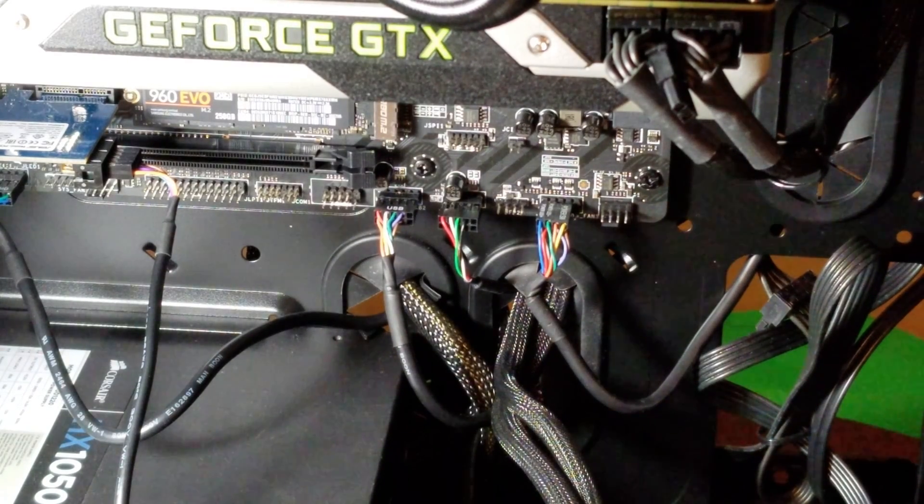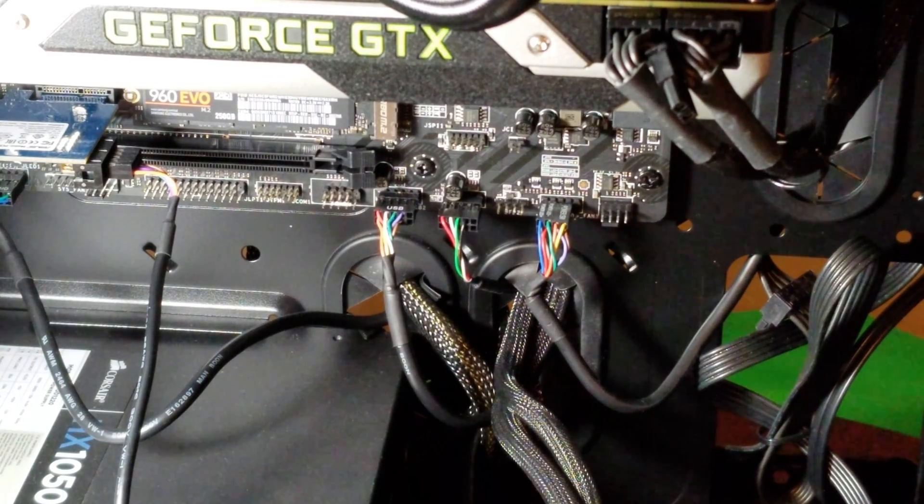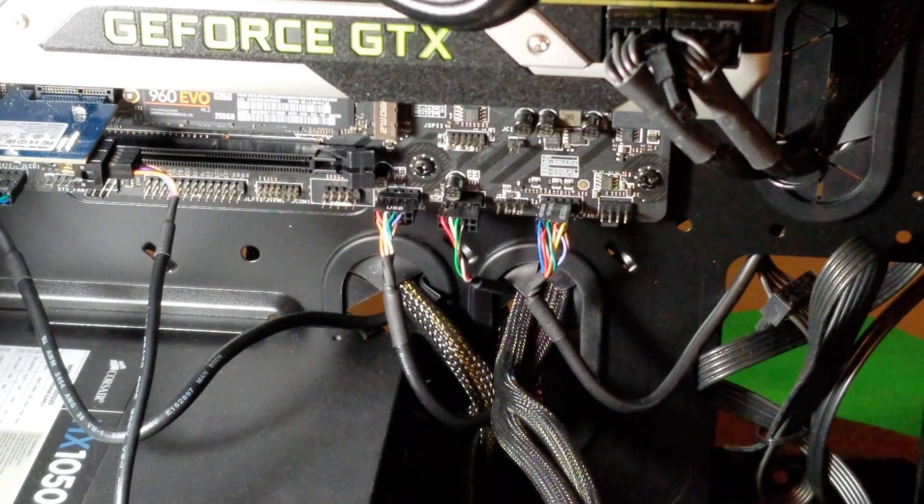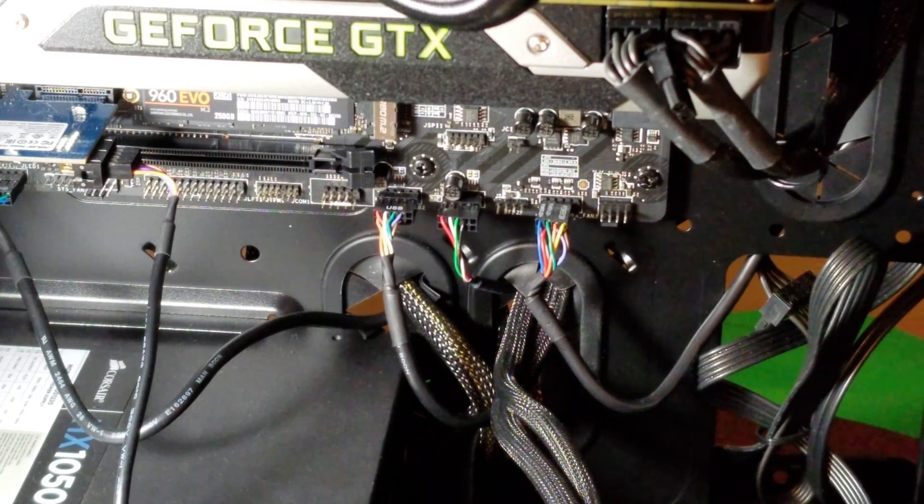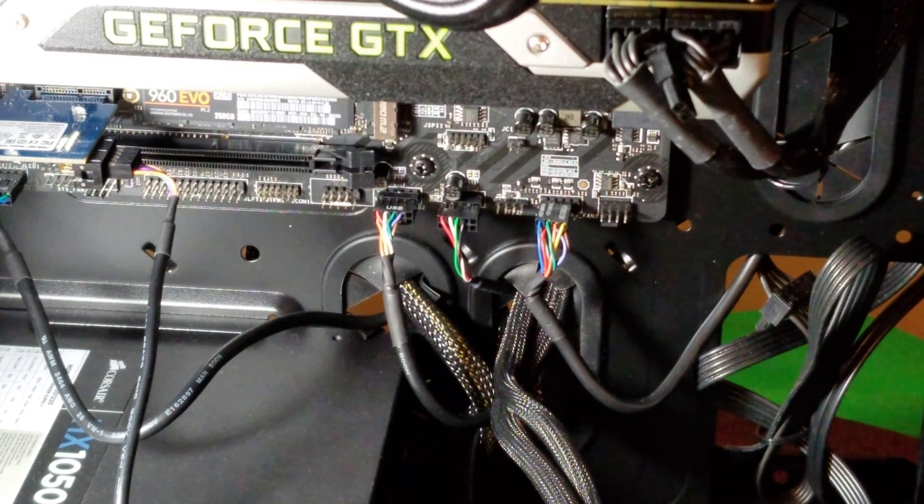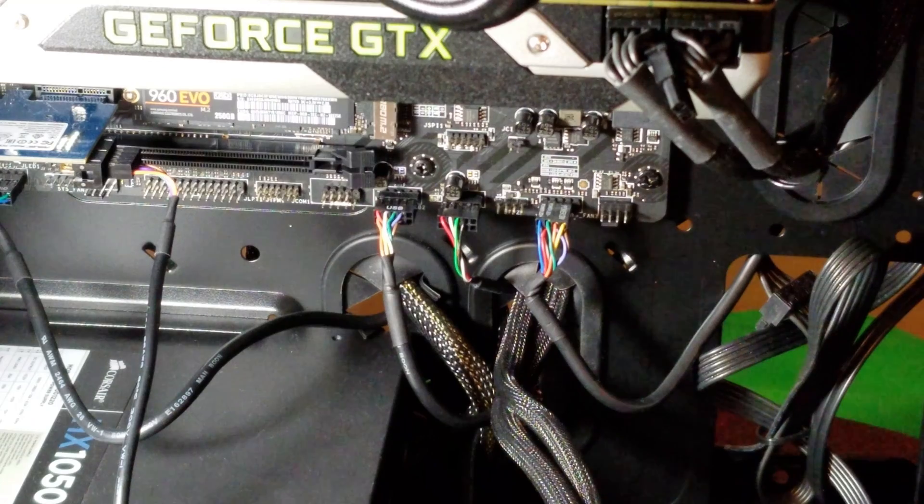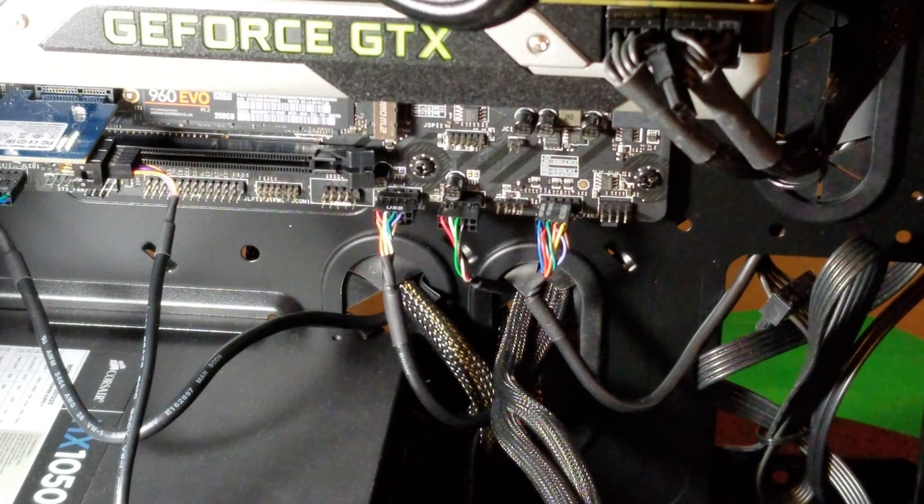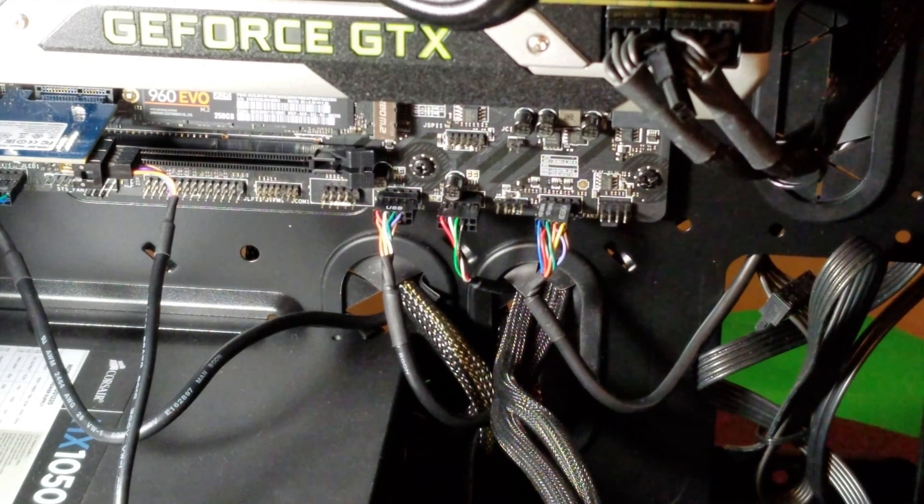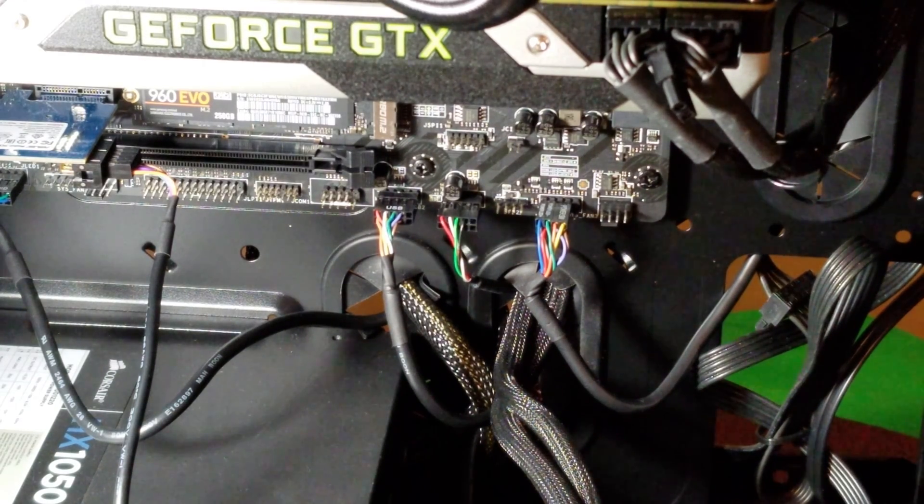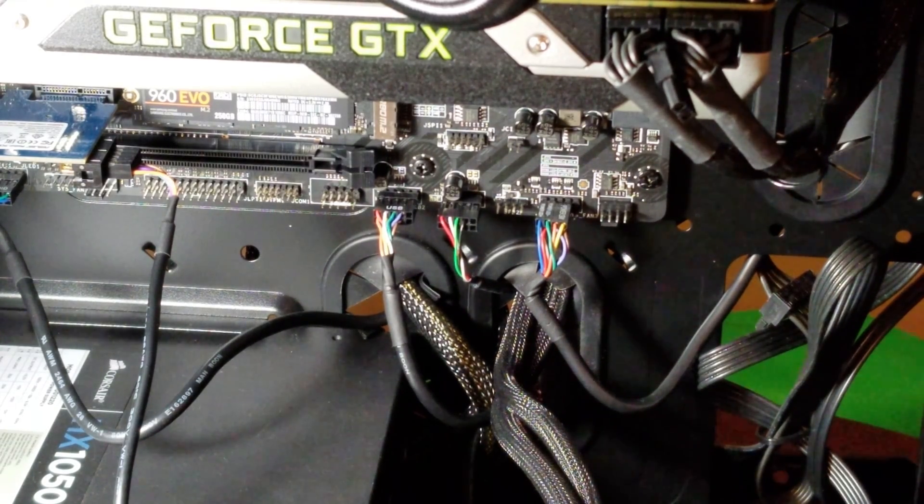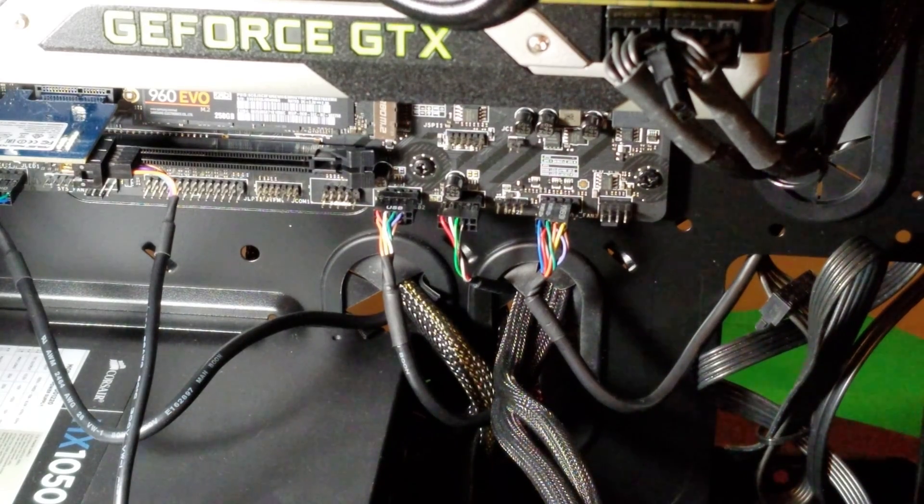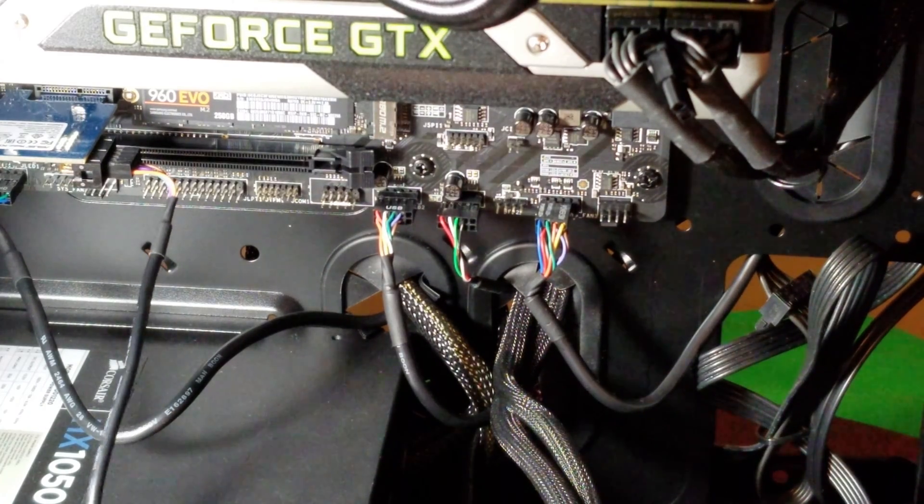I did a video earlier on how do you add USB to your system when your motherboard just simply doesn't have it. So I've ordered one of those. I'll put a link in the description so if you want to have a look at that.